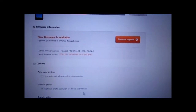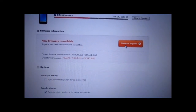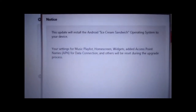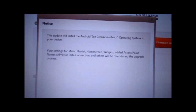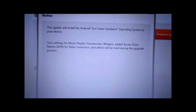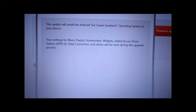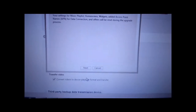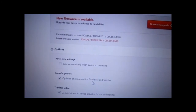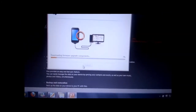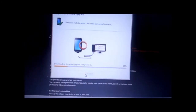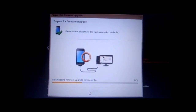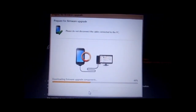Just click 'Firmware Upgrade' and say OK to all the options that follow. It shows: the update will install Android Ice Cream Sandwich operating system to your device; your settings for music, home screen widgets, added access points for data connection, and others will be reset during the upgrade. Just keep pressing OK, and it starts downloading the required components for the upgrade.